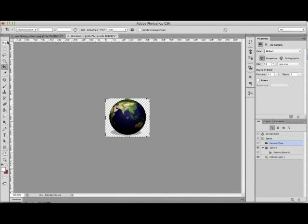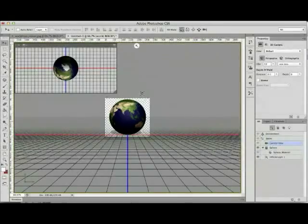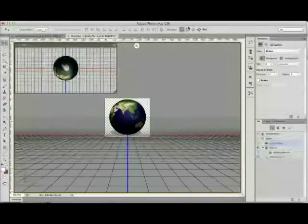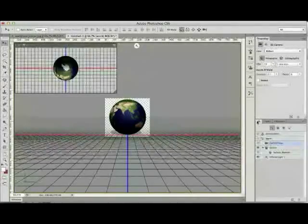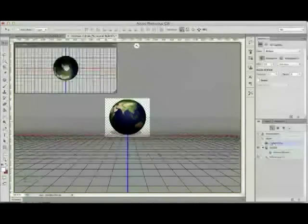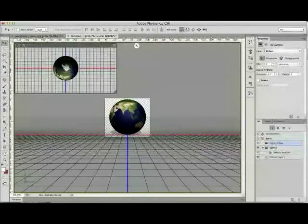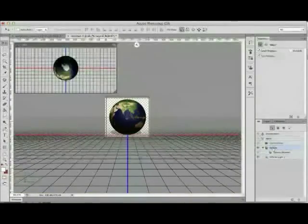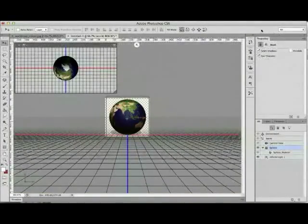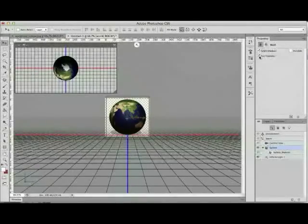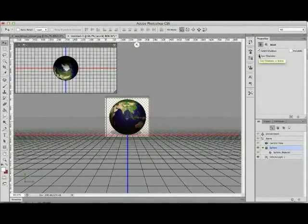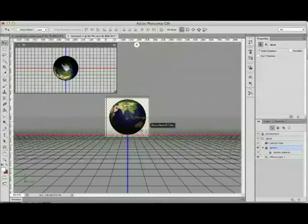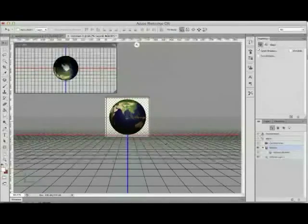Now I'm going to go back to the move tool and that'll bring up my 3D tools again and in the 3D panel what's selected is current view but I'm going to click on sphere underneath it. In the properties panel it's giving me properties about that sphere and I don't want this sphere to cast shadow so I'm going to untick that and that'll take that shadow off.